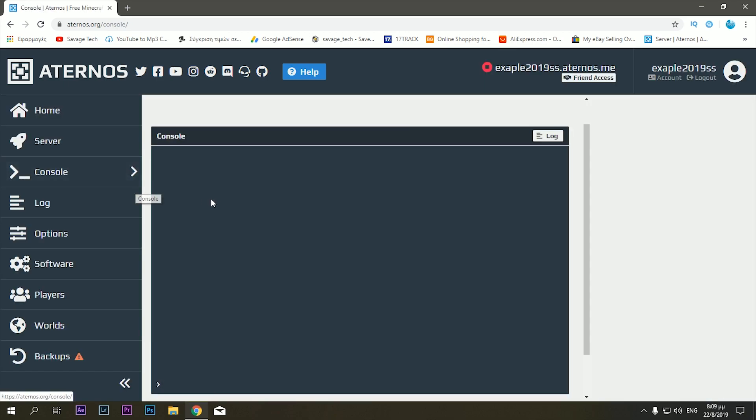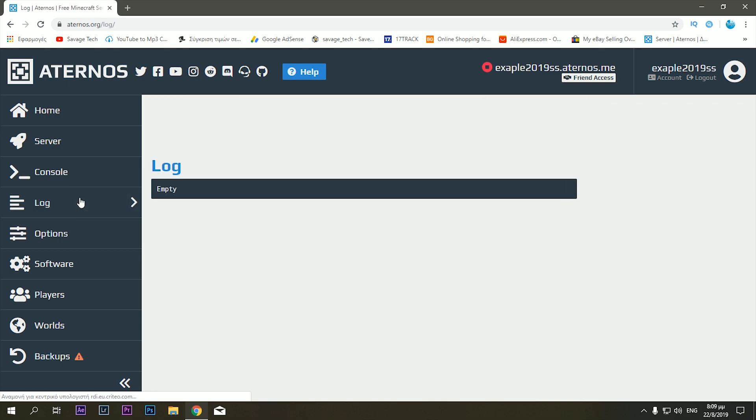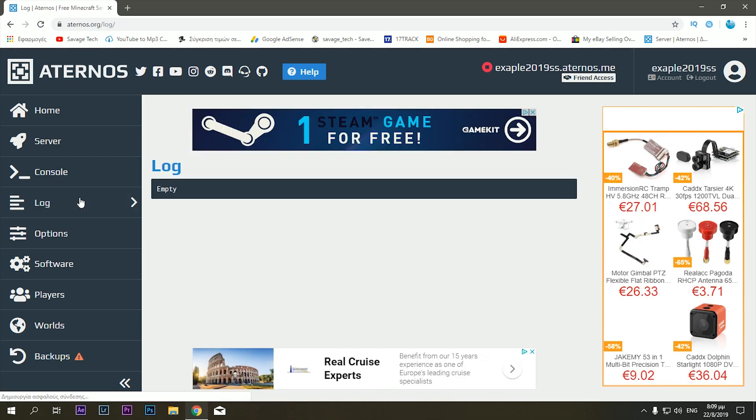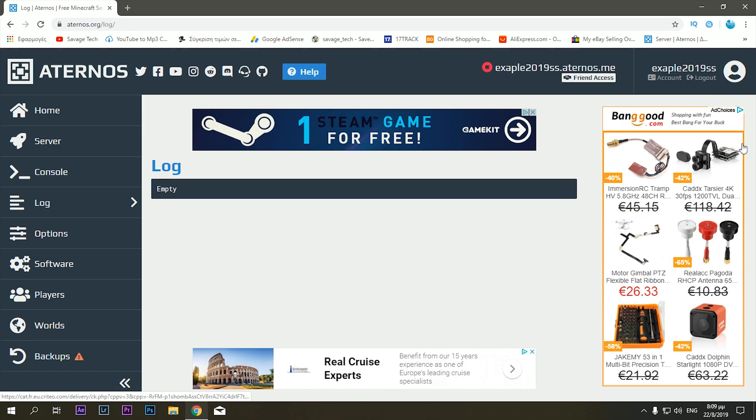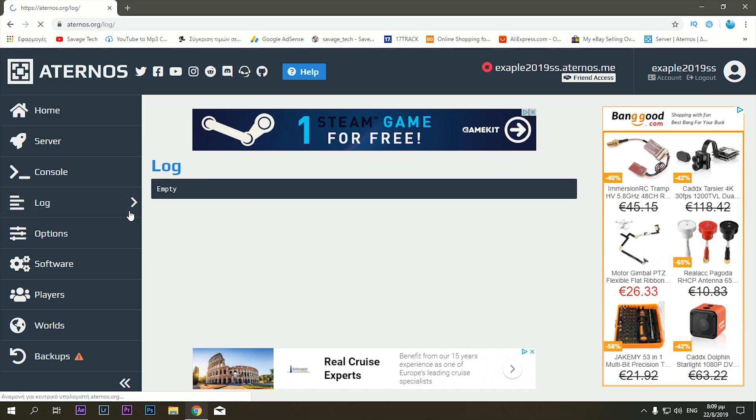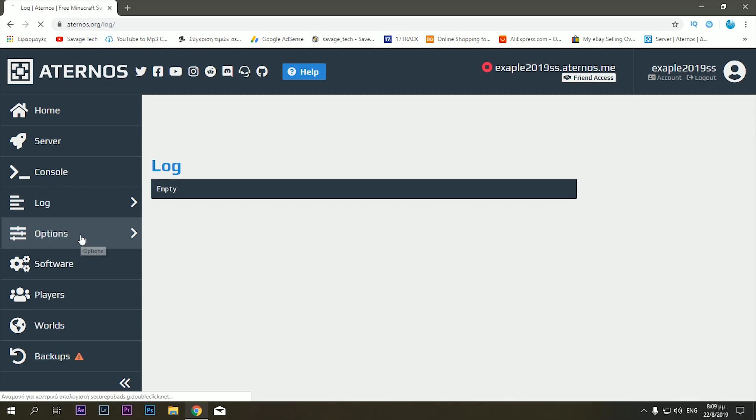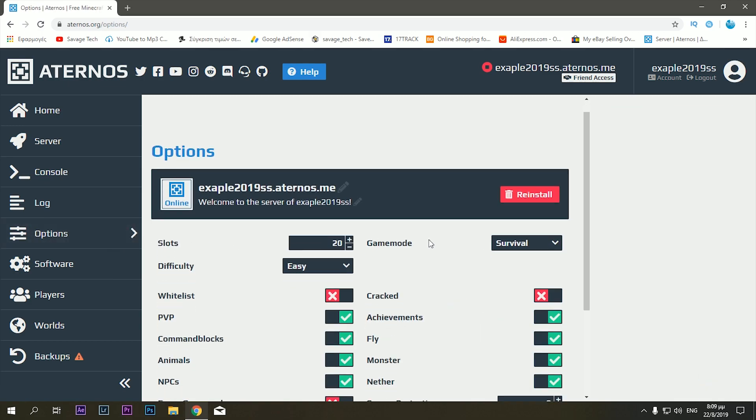Now if you go to the console, you don't really need to look at that ever. It's just everything and all the information that the server creates when it is running. And same goes for the log.